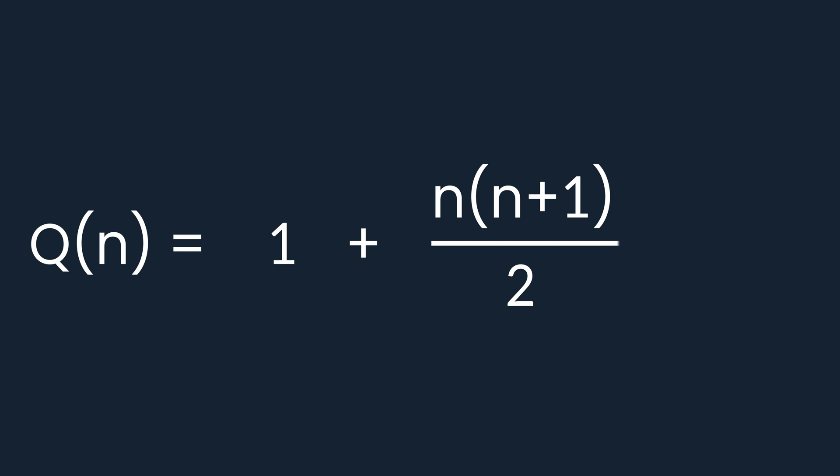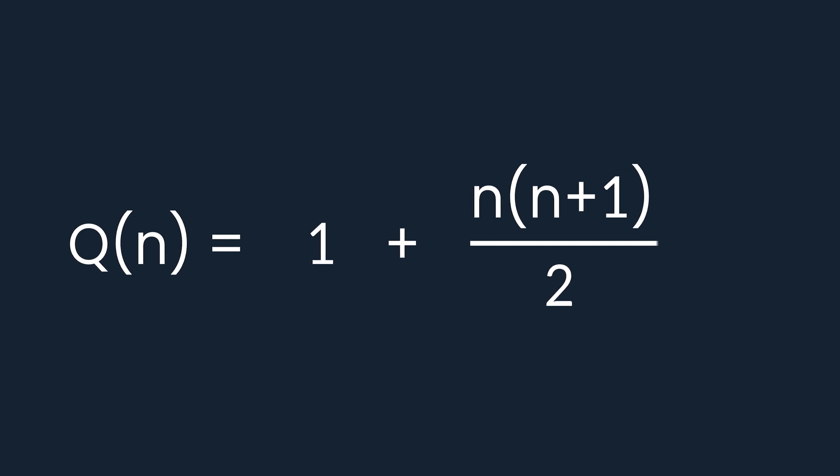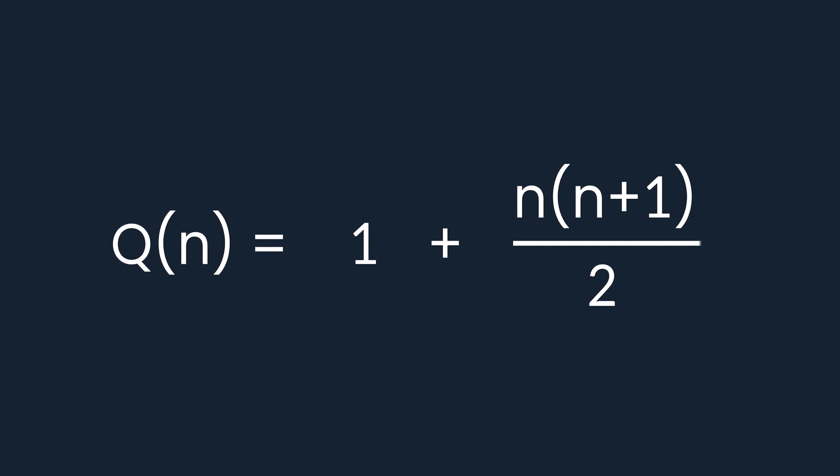Hence, finally, Q of n is equal to 1 plus n times n plus 1 over 2.